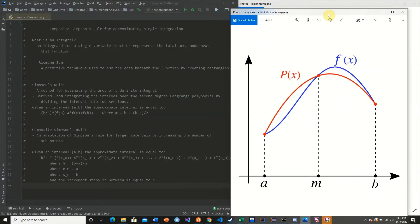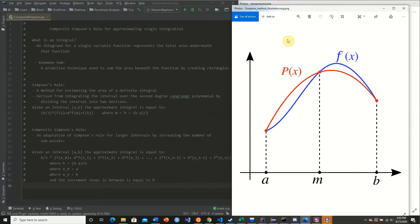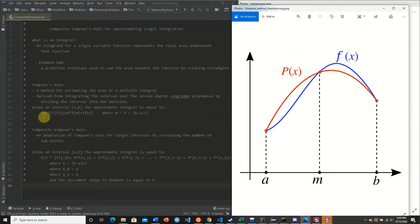Here we have an example of Simpson's rule in action. We have our function in black, and our second degree polynomial in red denoted as p of x. We divide our interval into two subsections: a to m and m to b. The area of p of x is given by h divided by 3 times f of a plus 4 times f of m plus f of b.